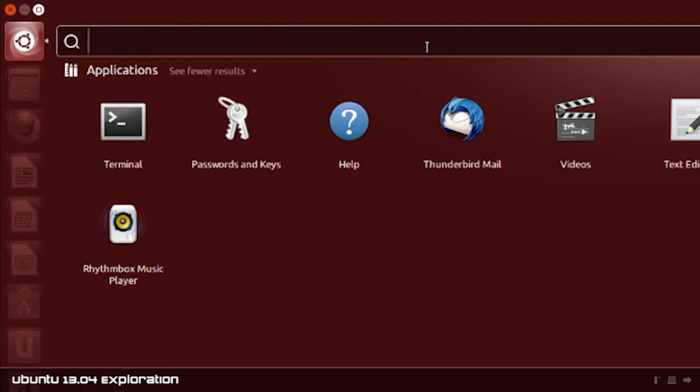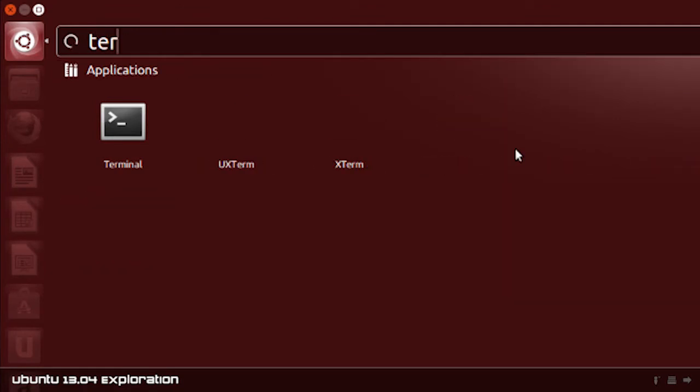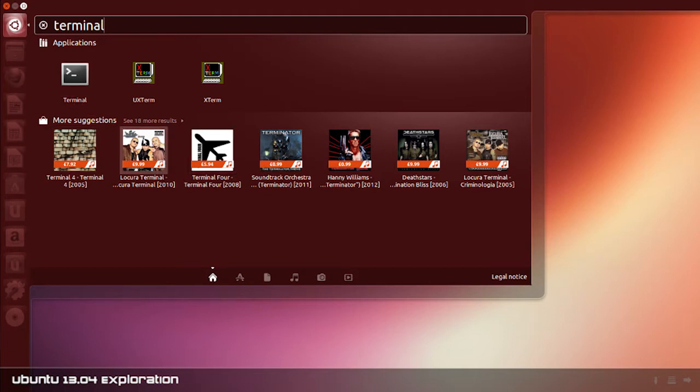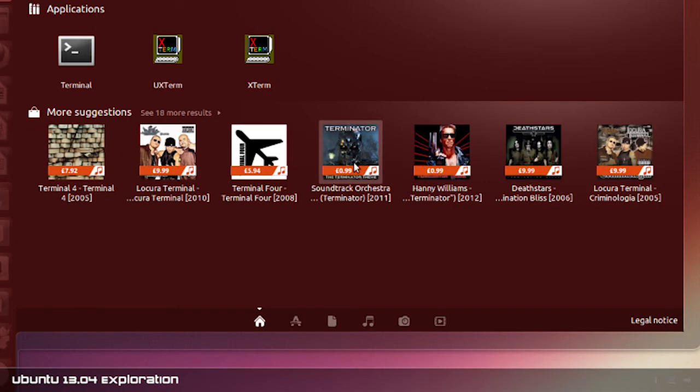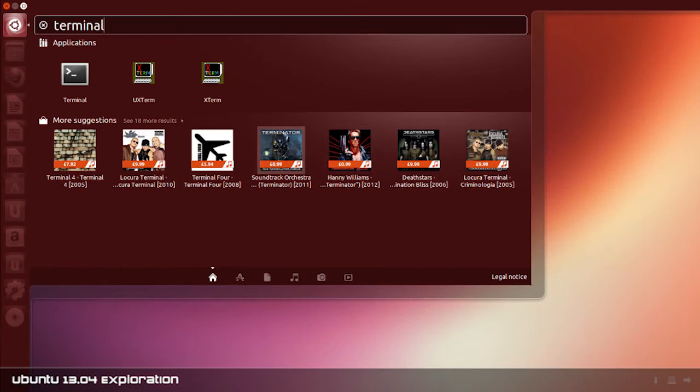Since we're in this panel here, let's try searching something, so we'll go terminal. As you can see here, I've searched terminal and I'm getting suggestions here for shopping results, and I don't actually know if I totally agree with that concept. Commercializing my desktop is not something I'm particularly interested in. This just seems like advertising to be honest.